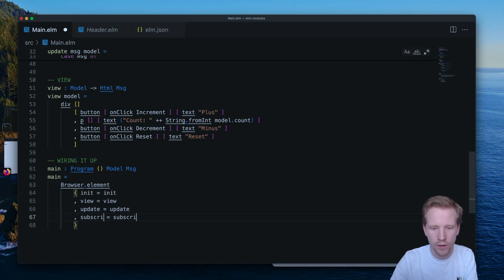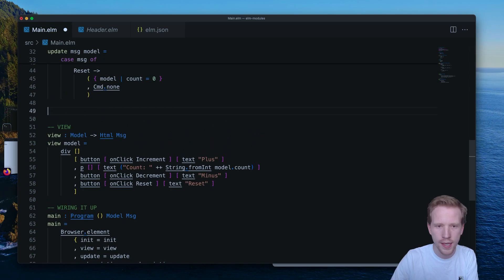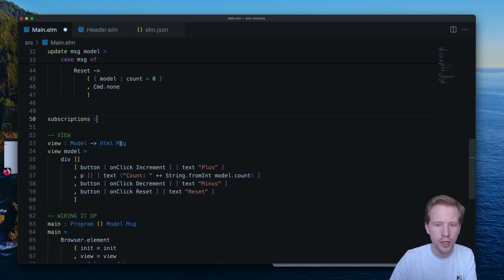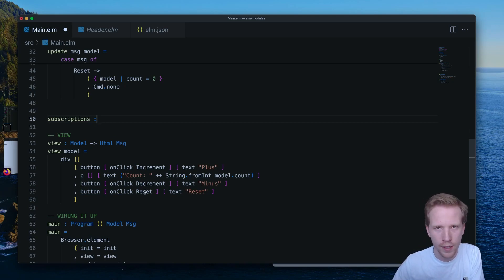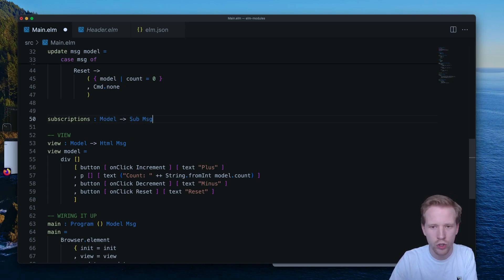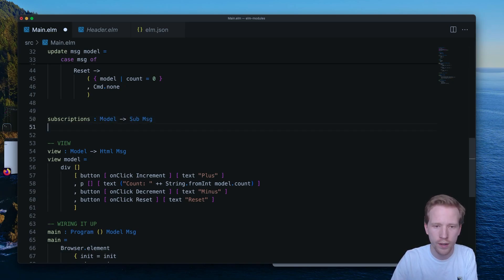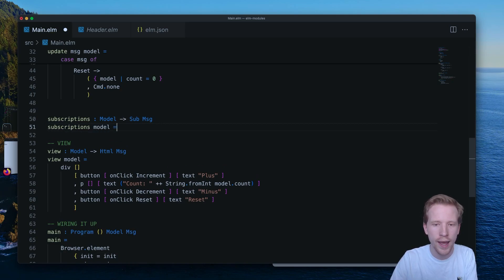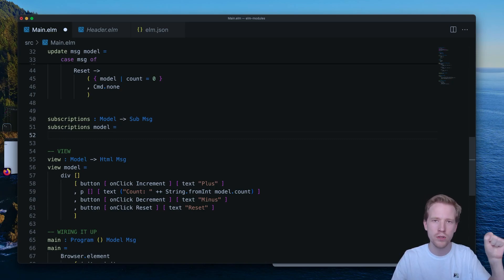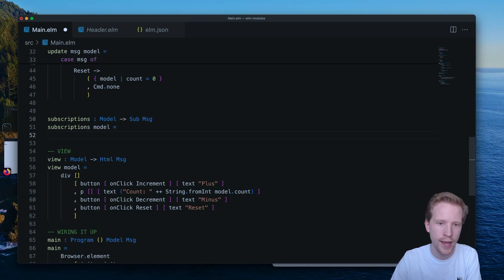So there is a function called subscriptions, and that's what we're going to be using today. Subscriptions allows us to set up listeners that will call messages for us. So just like HTML can emit an increment message on click or a reset message when you click a button, there's this idea of a subscription. And that's shortened to sub here, that we can have that continually listen for something. Maybe it's a timer, or maybe it's a browser resize, and it can call a certain message when that event happens.